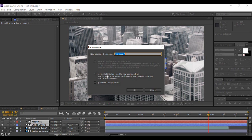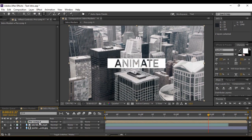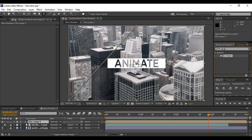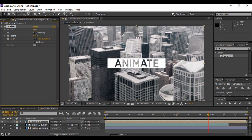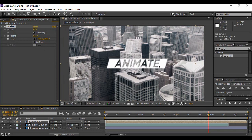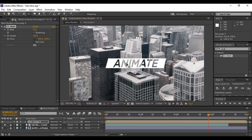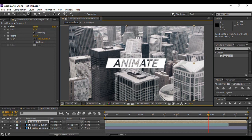When pre-composing, make sure 'Move all attributes into the new composition' is selected, then hit OK. A pre-comp has been created — I'll leave it named 'pre-comp 4.' Go to Effects and Presets and search for CC Slant — you'll find it under Distort. Apply it to the pre-comp layer and change the Slant value to around 25 percent. Manually correct the position so the text appears centered in your composition. Then grab the Pan Anchor Tool and move the anchor to the middle of the text and shape layer.